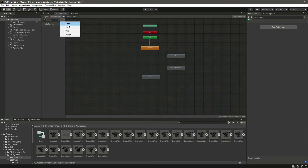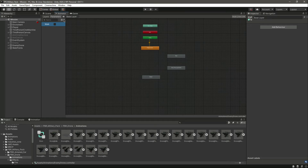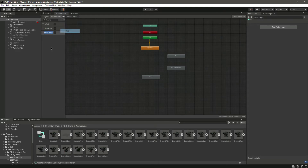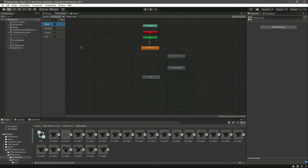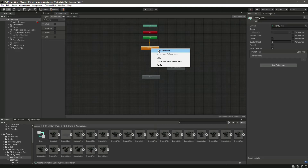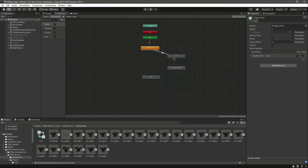Now let's create the parameters. Create a parameter called 'walk' — or 'flight' if you prefer, but we'll stick with walk. Change the next one to 'aim run'. Add another bool and name it 'shoot'. Then add one more bool and name it 'die'.